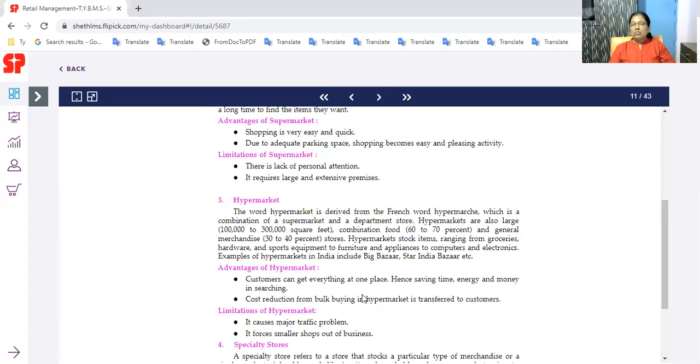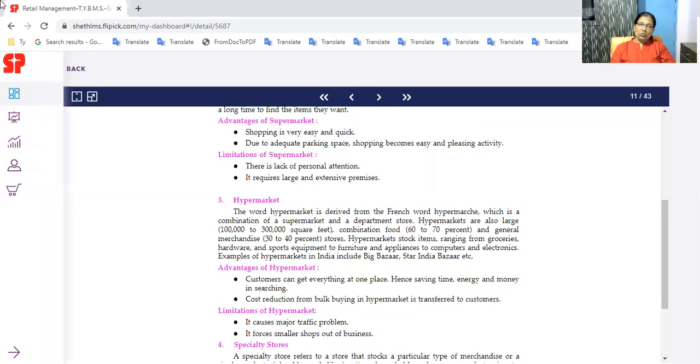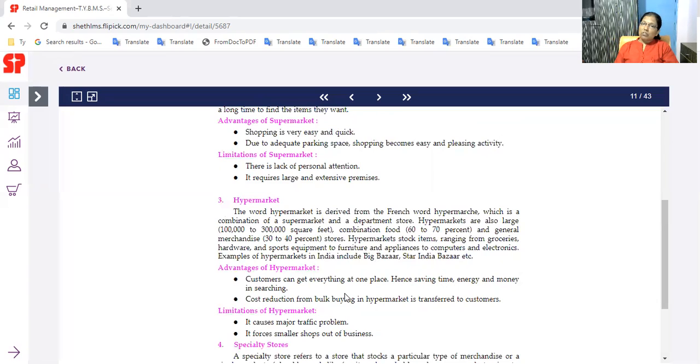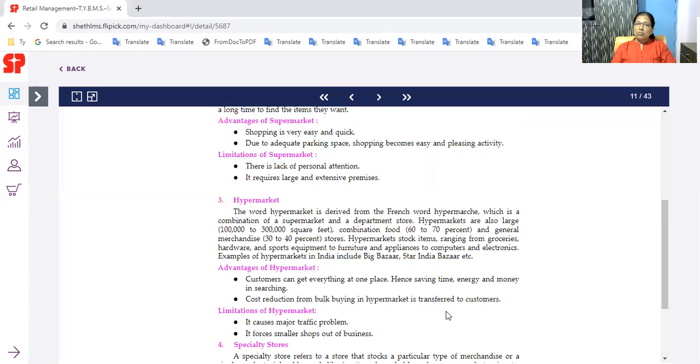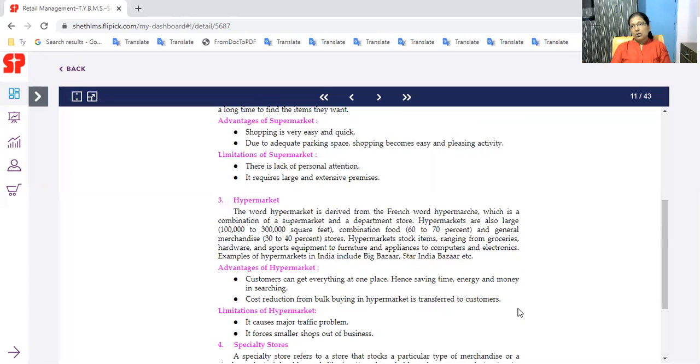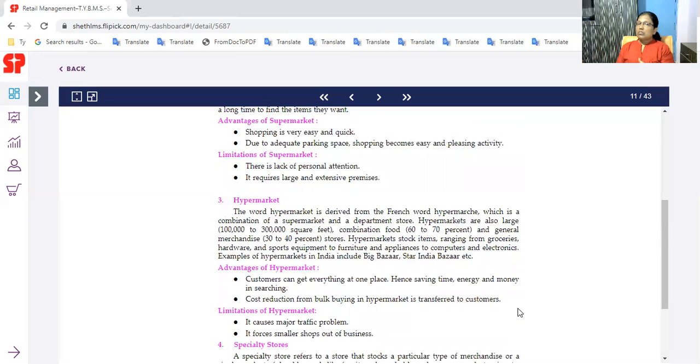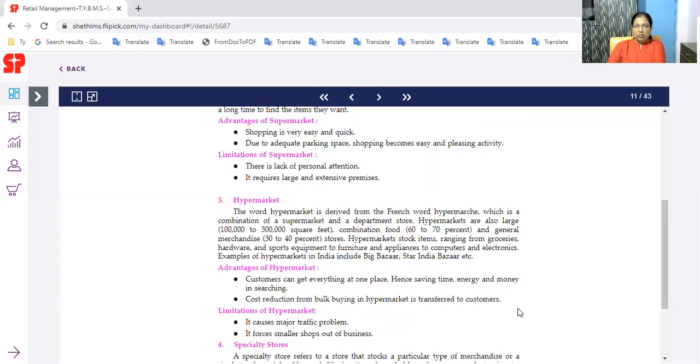What are the advantages for customers? Customers can get everything at one place - sports related equipment, hardware, groceries, etc. Saving time, energy and money. Cost reduction from bulk buying in hypermarket is transferred to customers. If you have bulk quantity product purchase, big quantity, then you have cost reduction. Customer has a benefit.